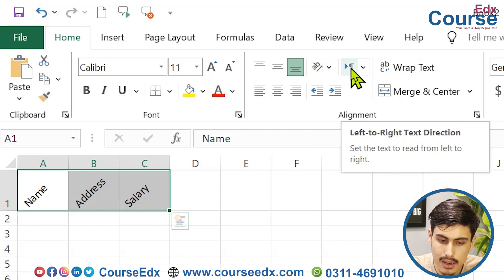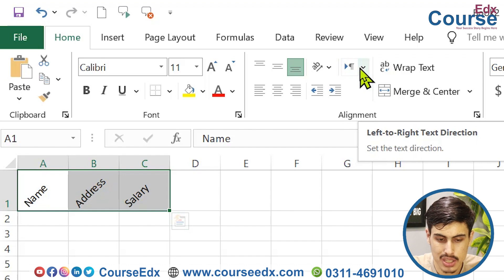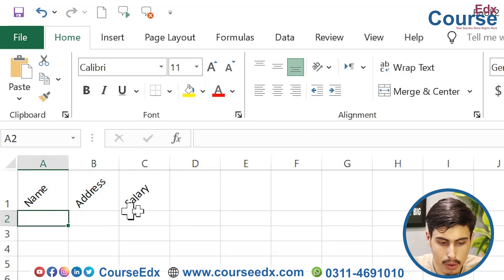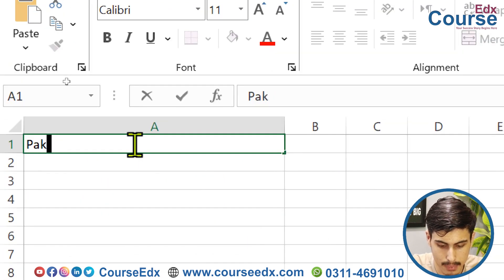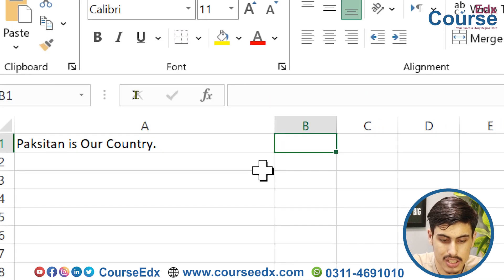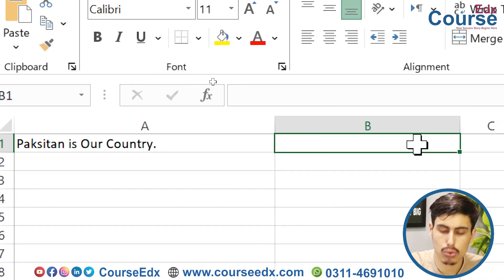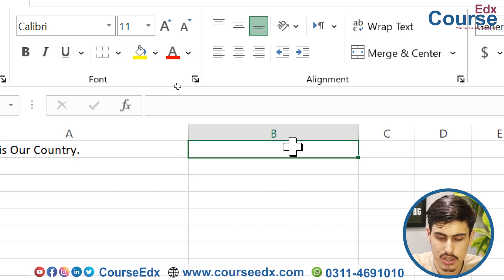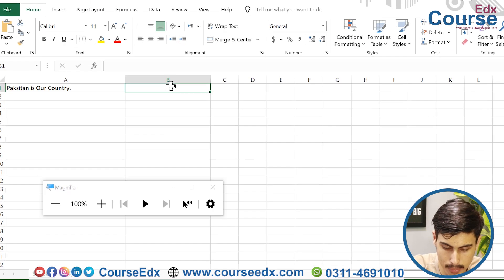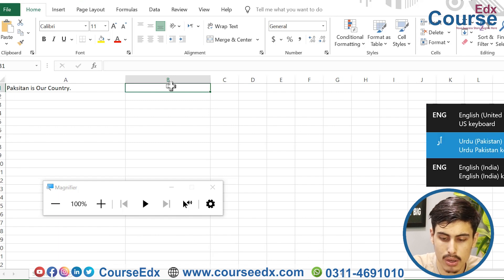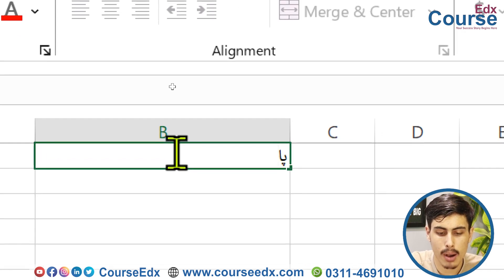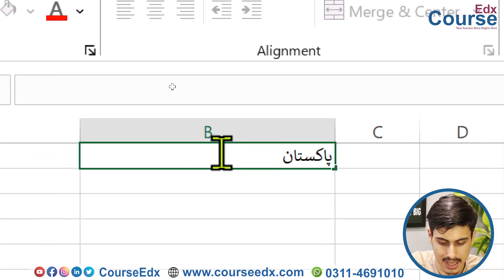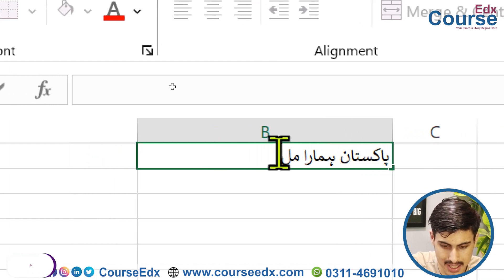The alignment group also has left-to-right and right-to-left options. For example, since Pakistan is our country, we may need to use Urdu. We need to install and add the Urdu language and use it in our document.